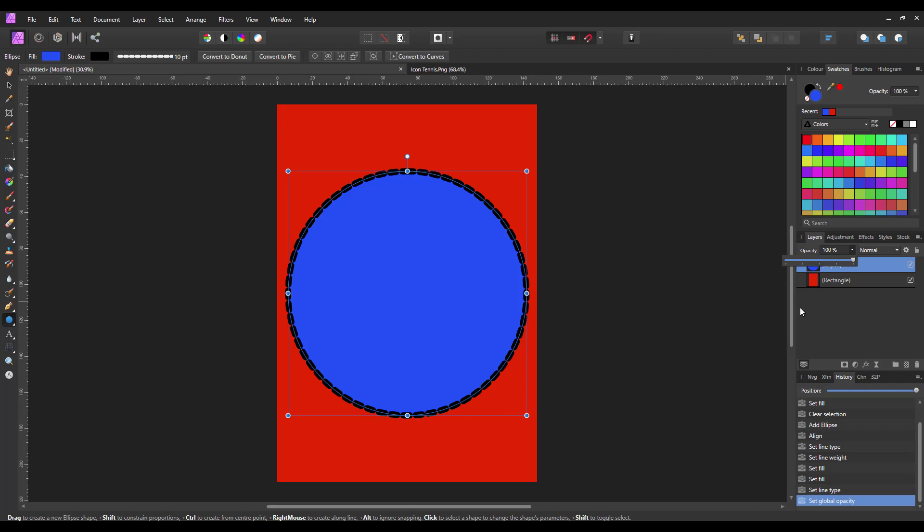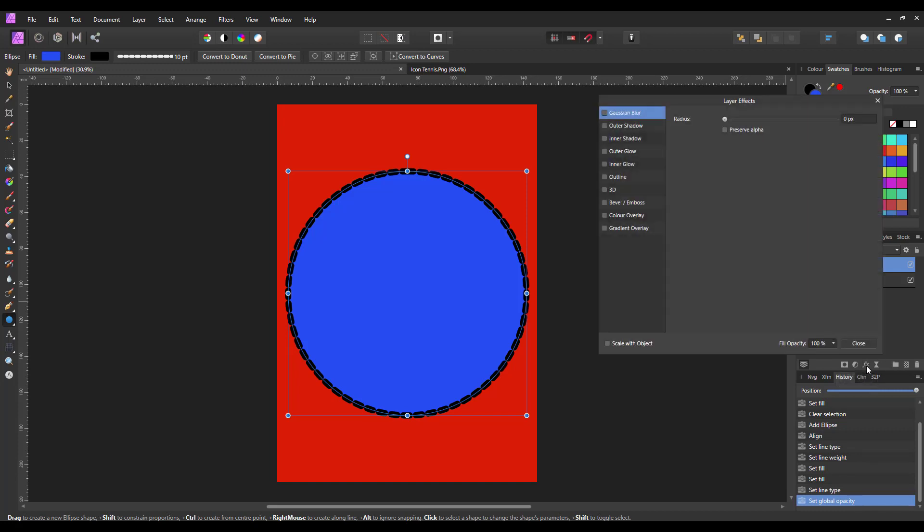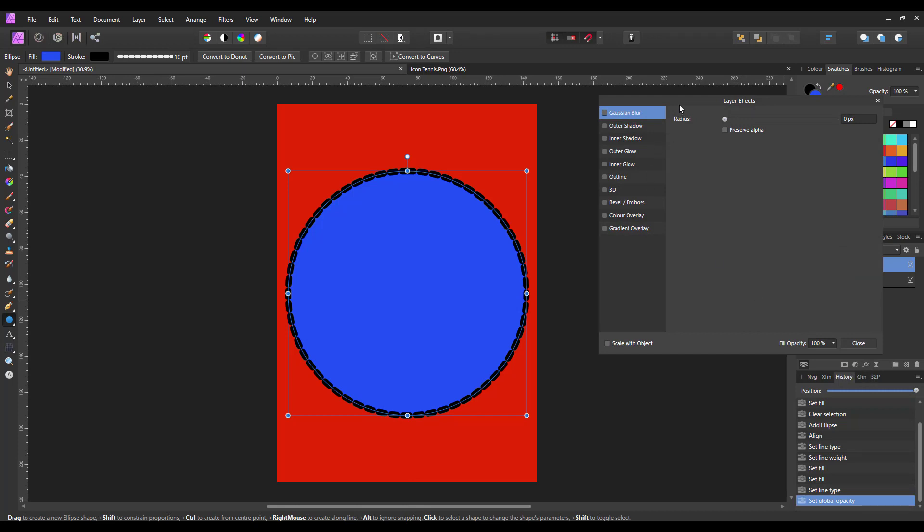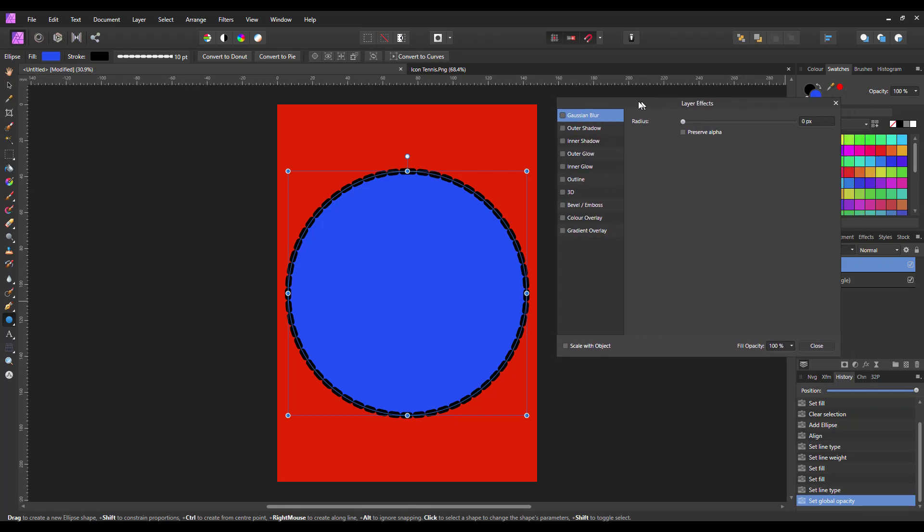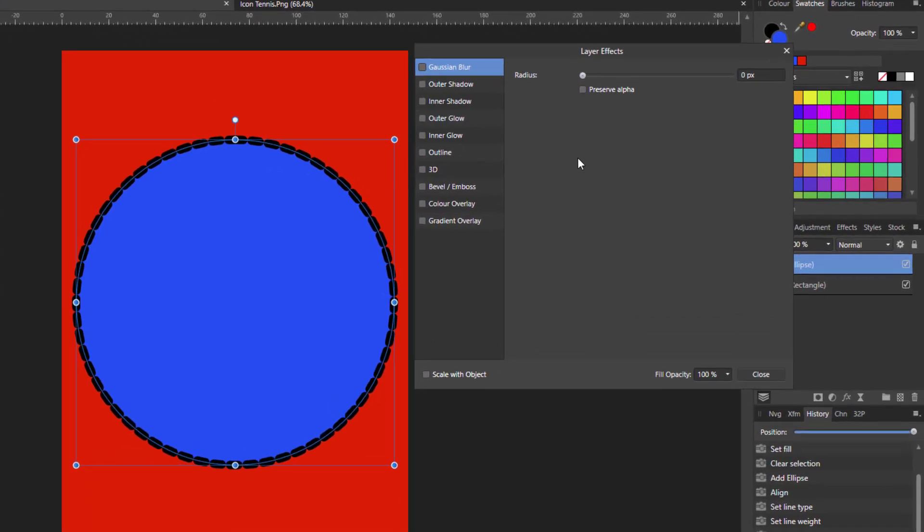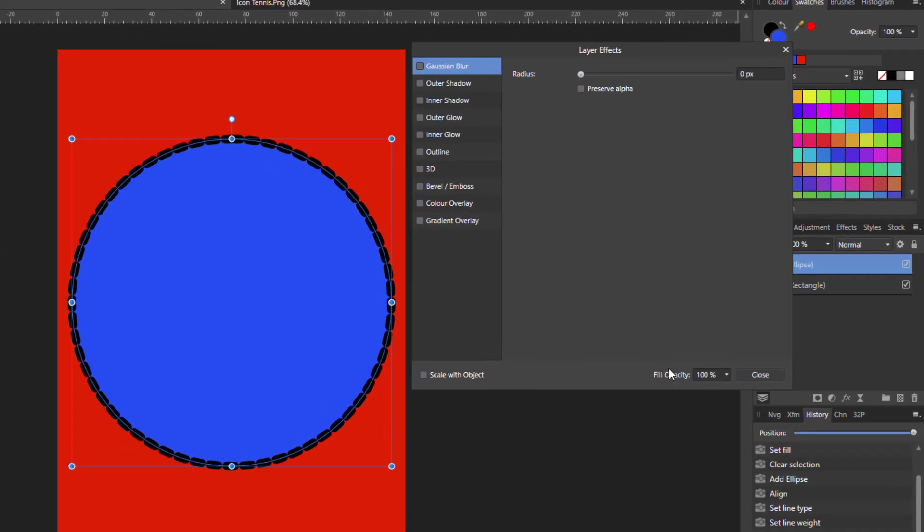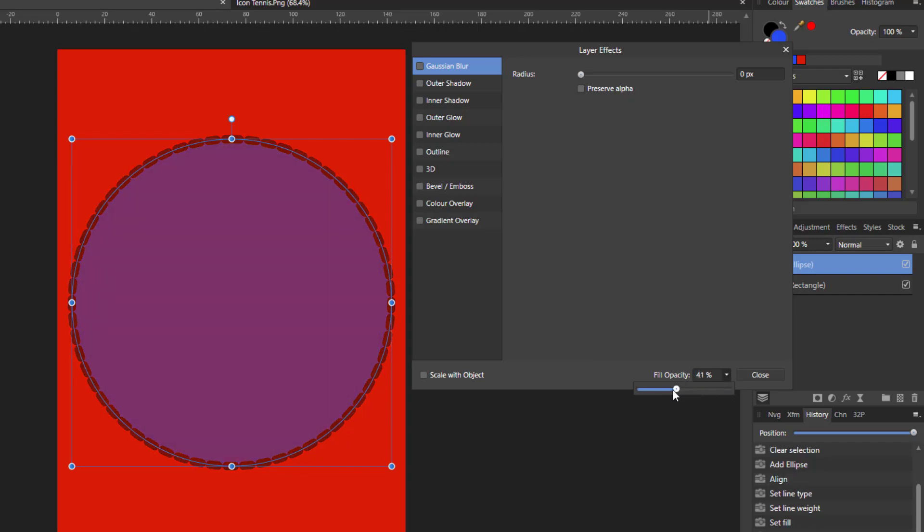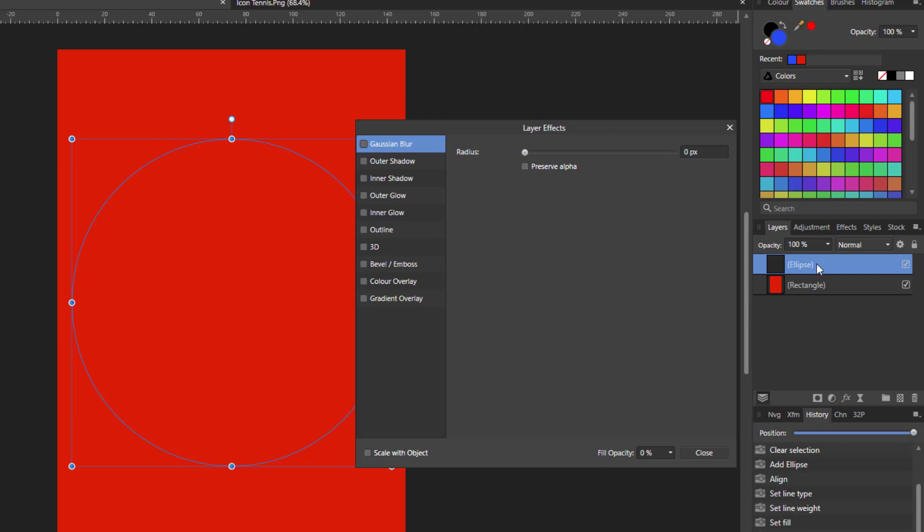Another way to change the opacity of the fill, and to my mind it's a slightly better way of doing it, is to come to the FX. It's got this icon down here in the layers panel. It opens up the effects panel. And down the bottom here, you have the fill opacity. Now, why I like to do it from here is, let me just drop this down to zero.